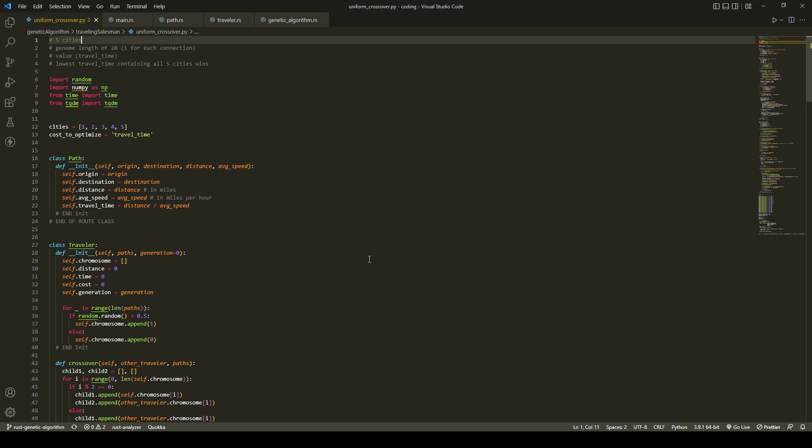The paths have an origin city, destination city, distance, average speed, and travel time.